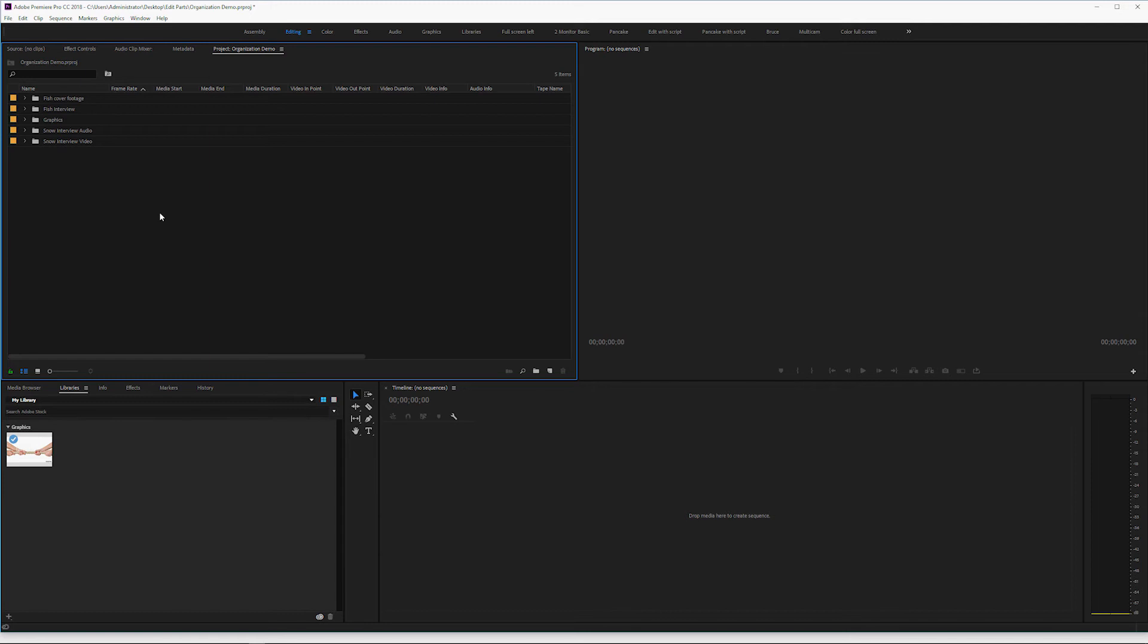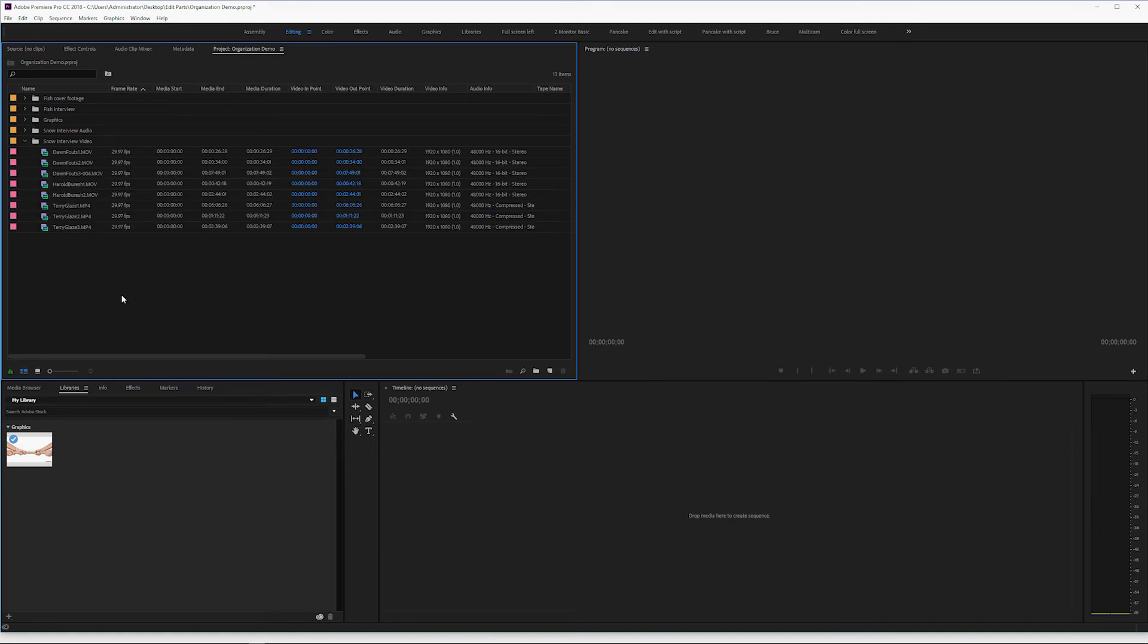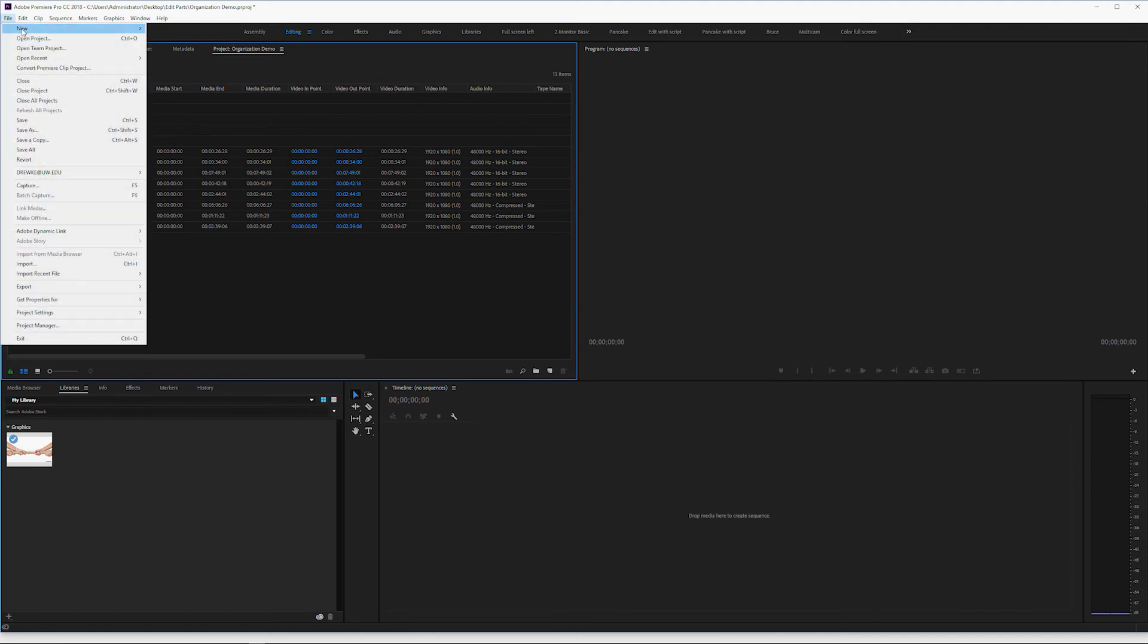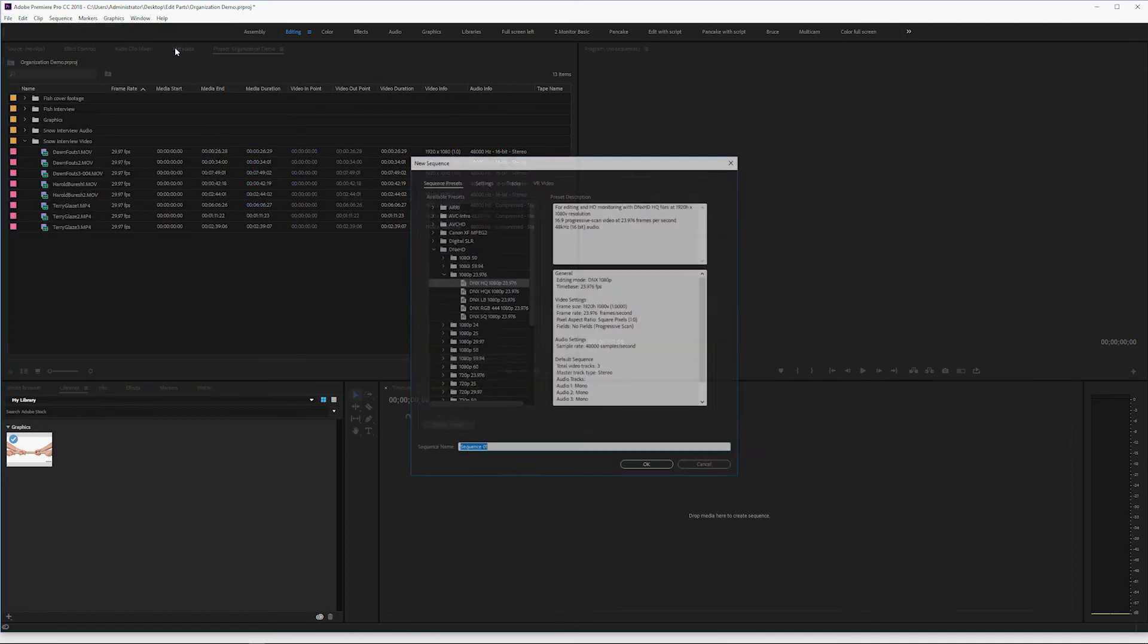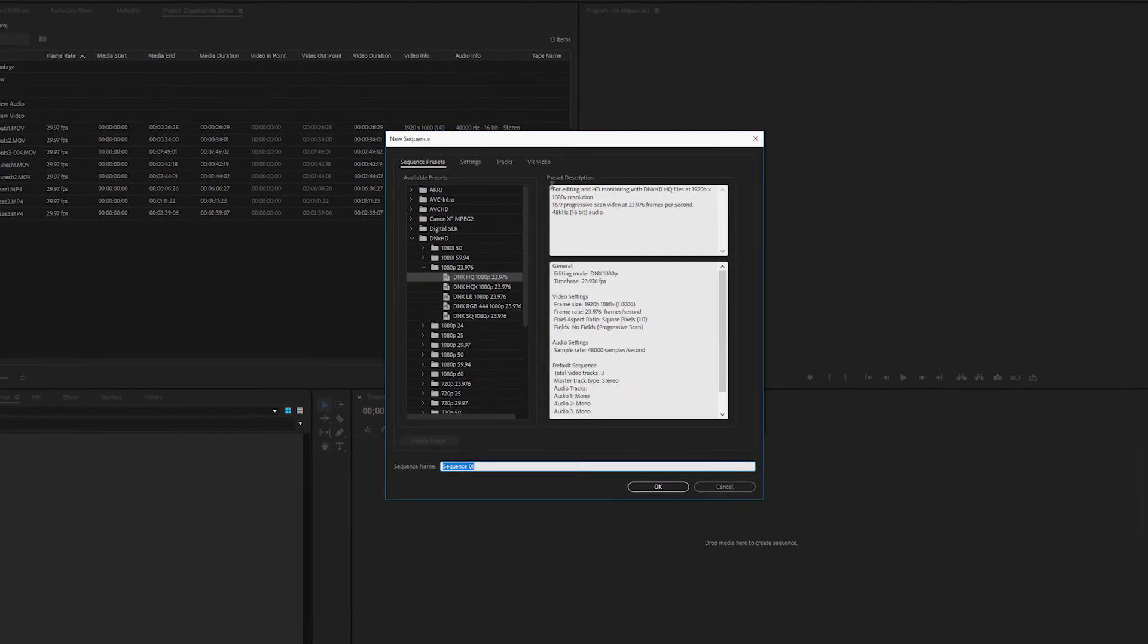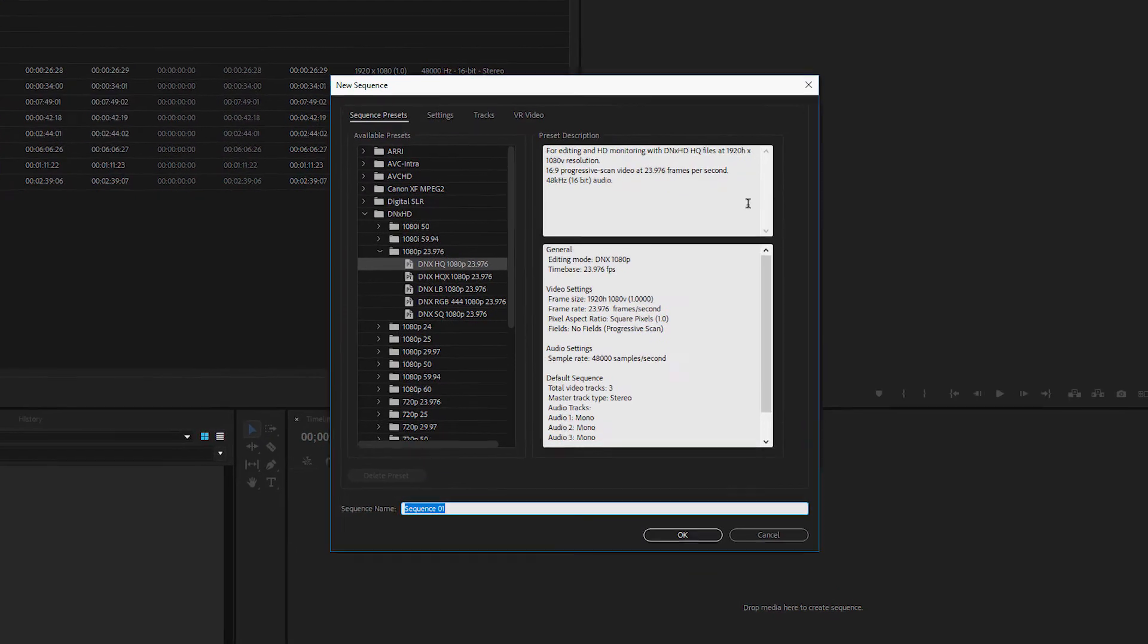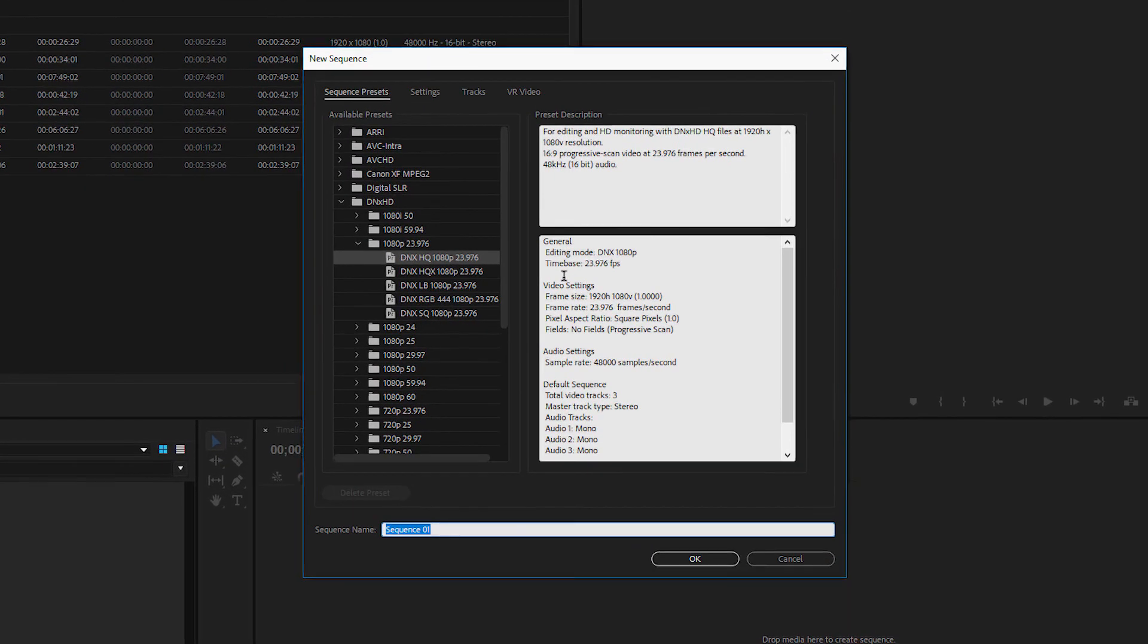So the great thing is I don't have a project that's just all of these random video files trying to find things. The last thing I want to talk about with organizing my content is let's say I want to create a sequence. I want to work with the interview here. I can go File, New, Sequence, and I'll be presented with a bunch of options.